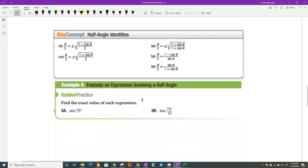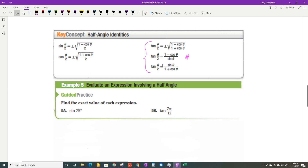The last set of identities are the half angle identities — they're the trickiest-looking. The hardest thing to remember is the plus or minus. For the tangent, there are three different formulas. When you're straight-up evaluating, one form is usually easiest because when you simplify it, having just one term in the denominator is much simpler than having more than one term.